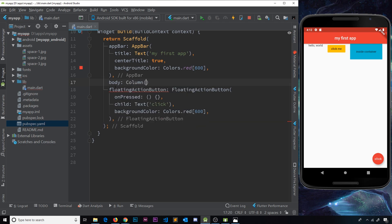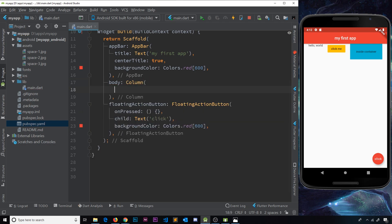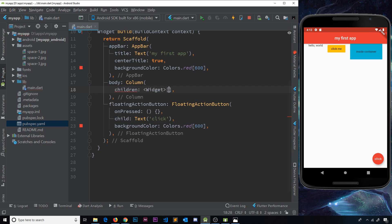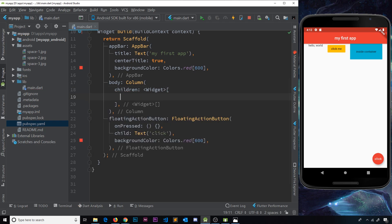Inside this Column widget it's going to be exactly the same kind of thing — we're going to have a children property and that is going to be a list of widgets. Inside here let's place a few different widgets so we can see those in a column on the screen.